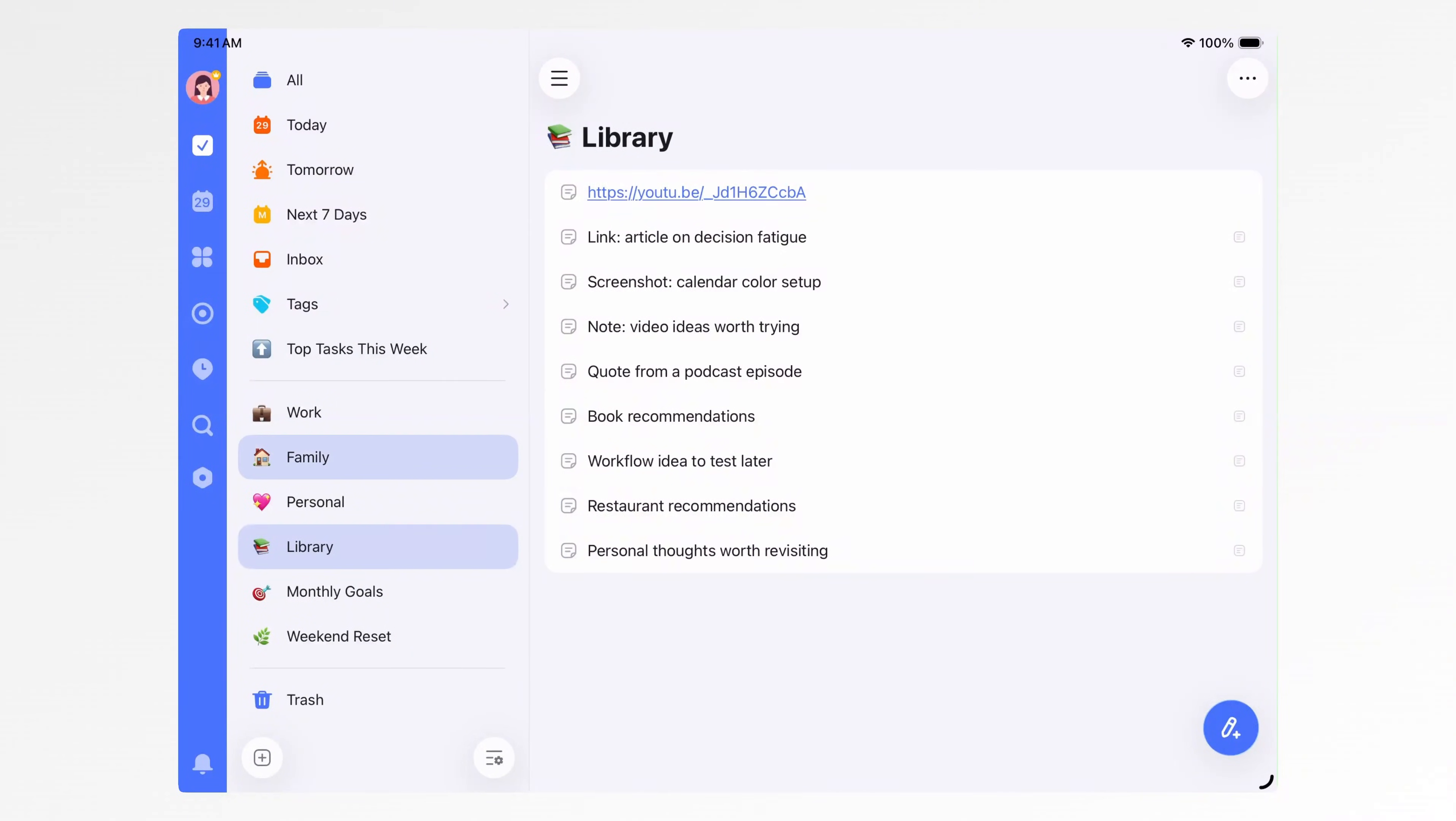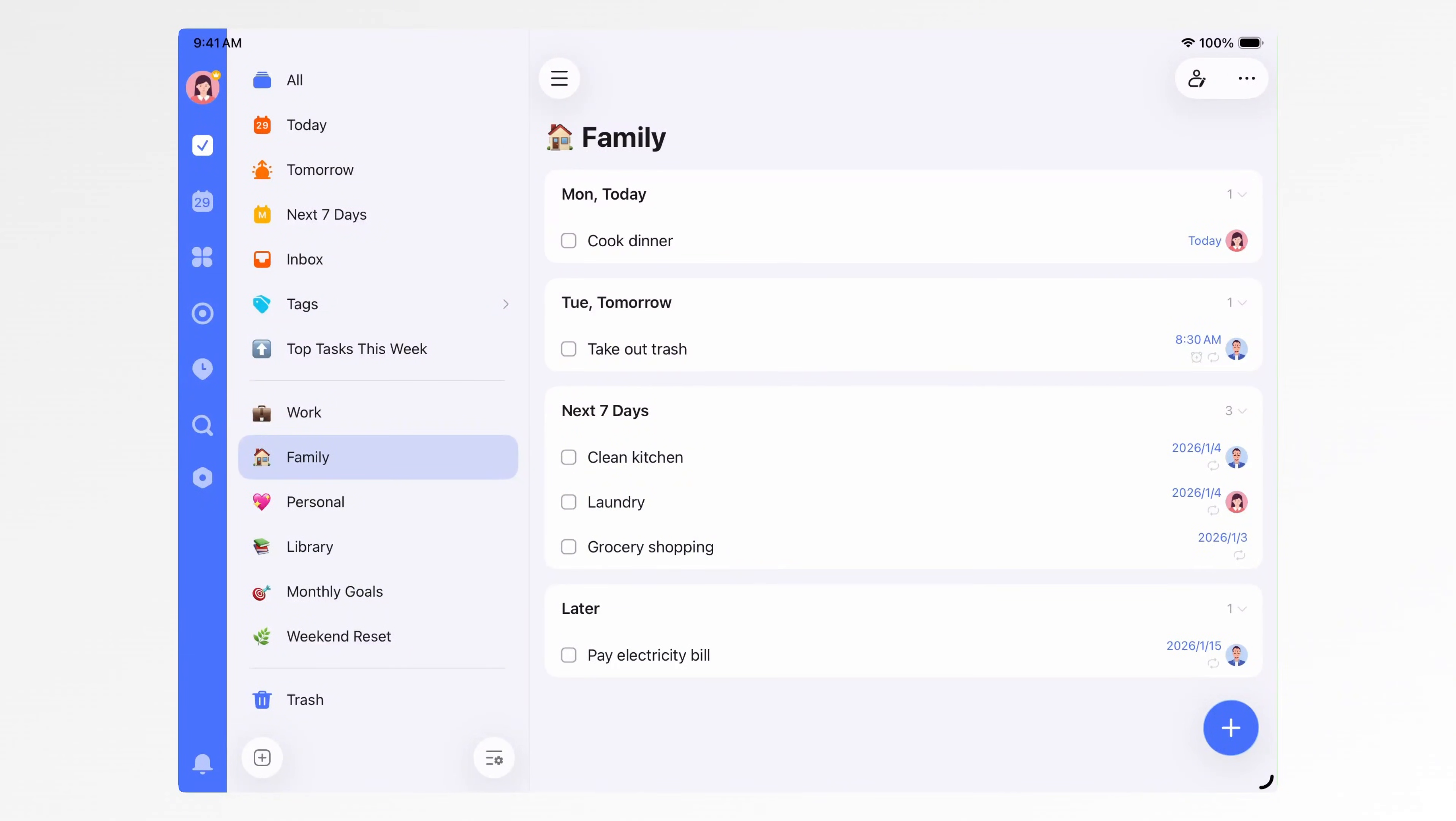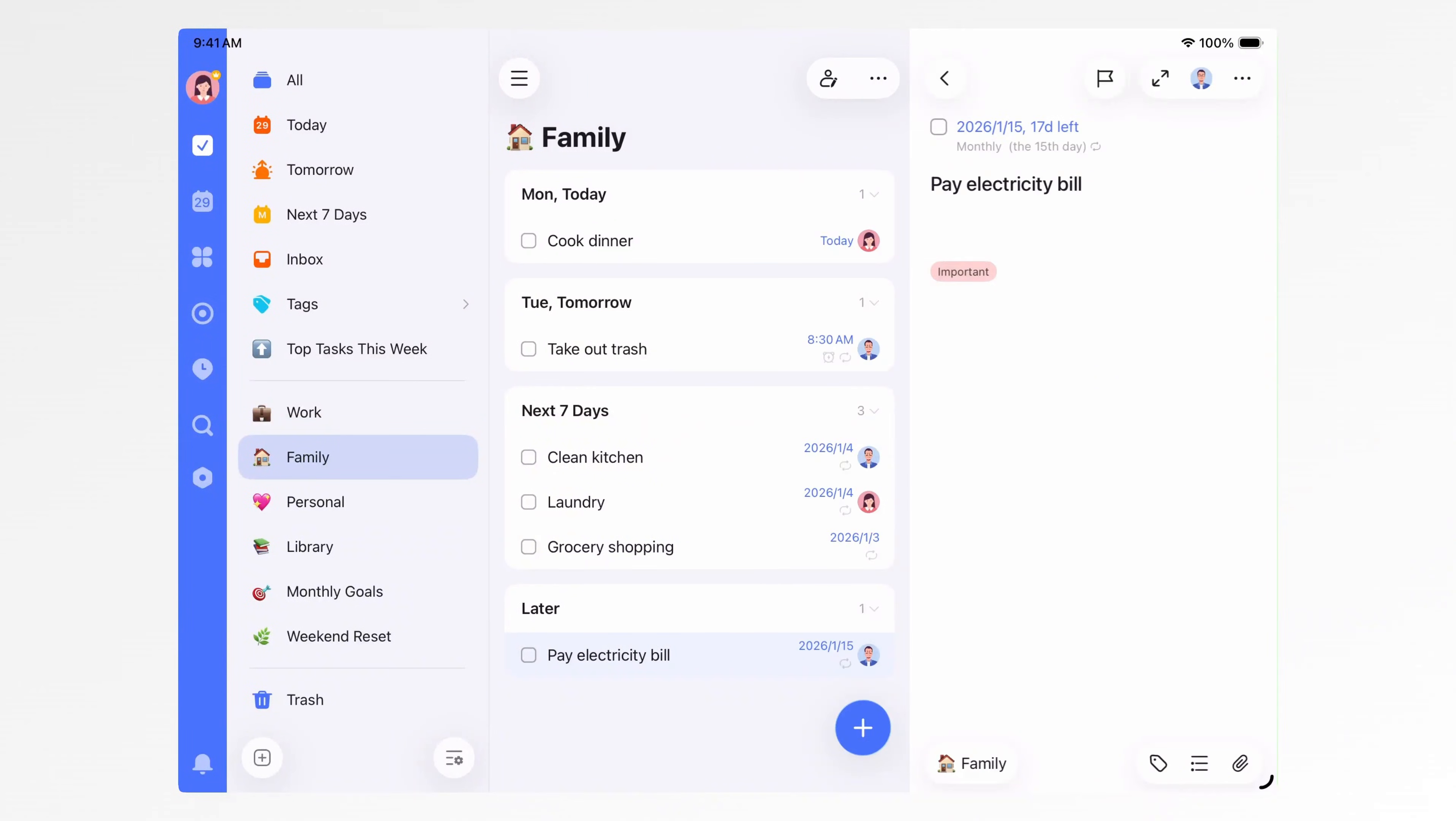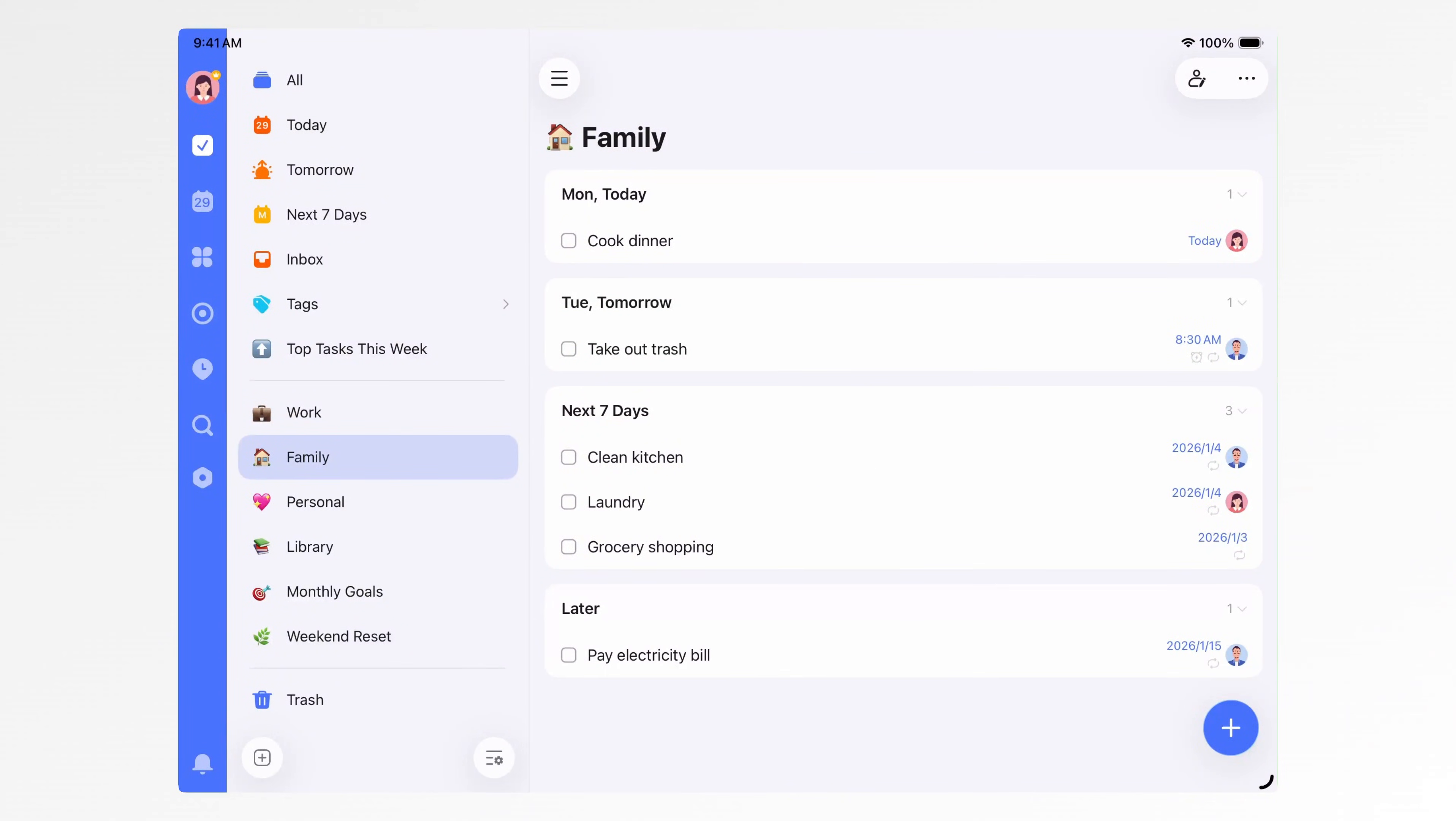Third, my family list. This is a shared list with my family. Groceries, chores, things like doing laundry or paying bills. We just add them here. Everyone can see it, which saves a lot of back-and-forth communication.